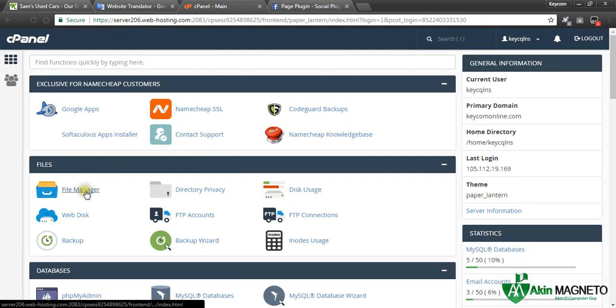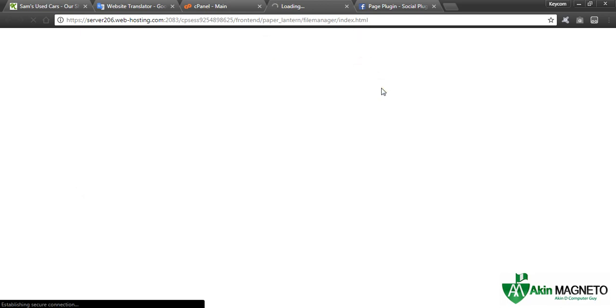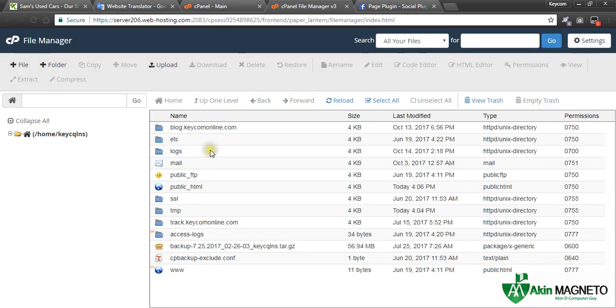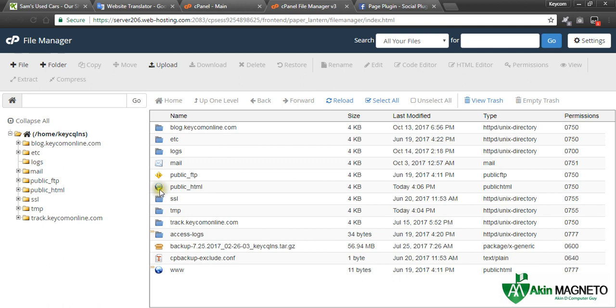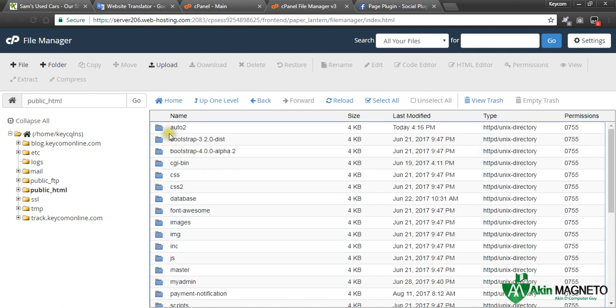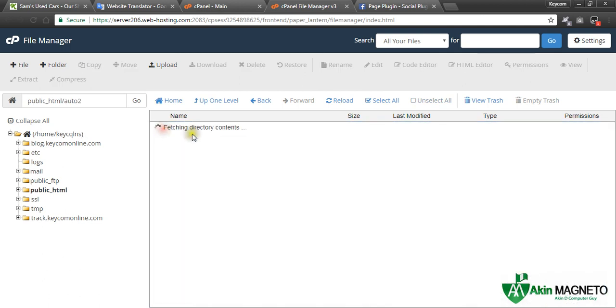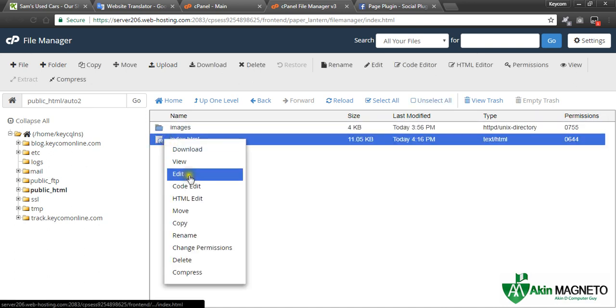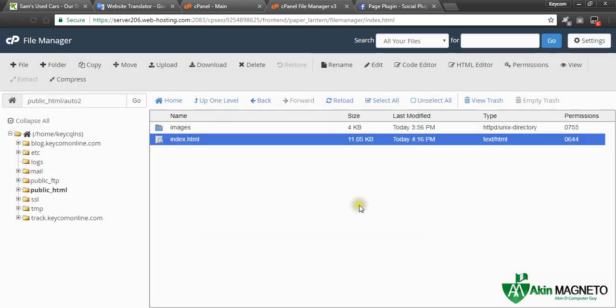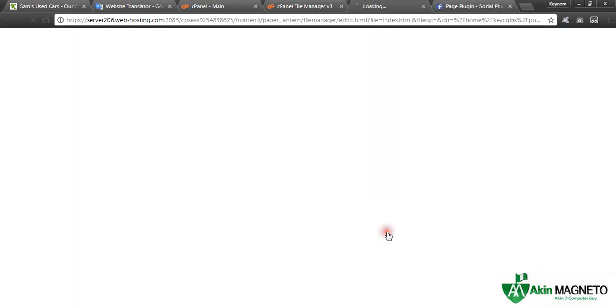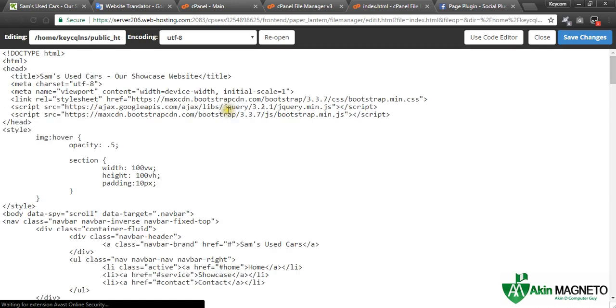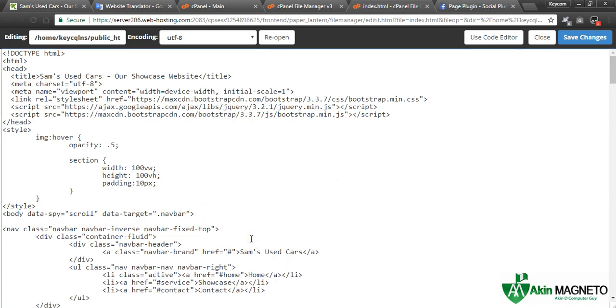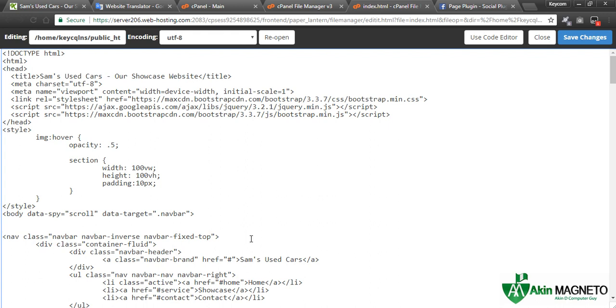Now let's go to our file. Close it, go back to your file manager, launch the file manager again, public_html, and right click on the index file. System edit. Now they said after the opening body tag, now let's add this.